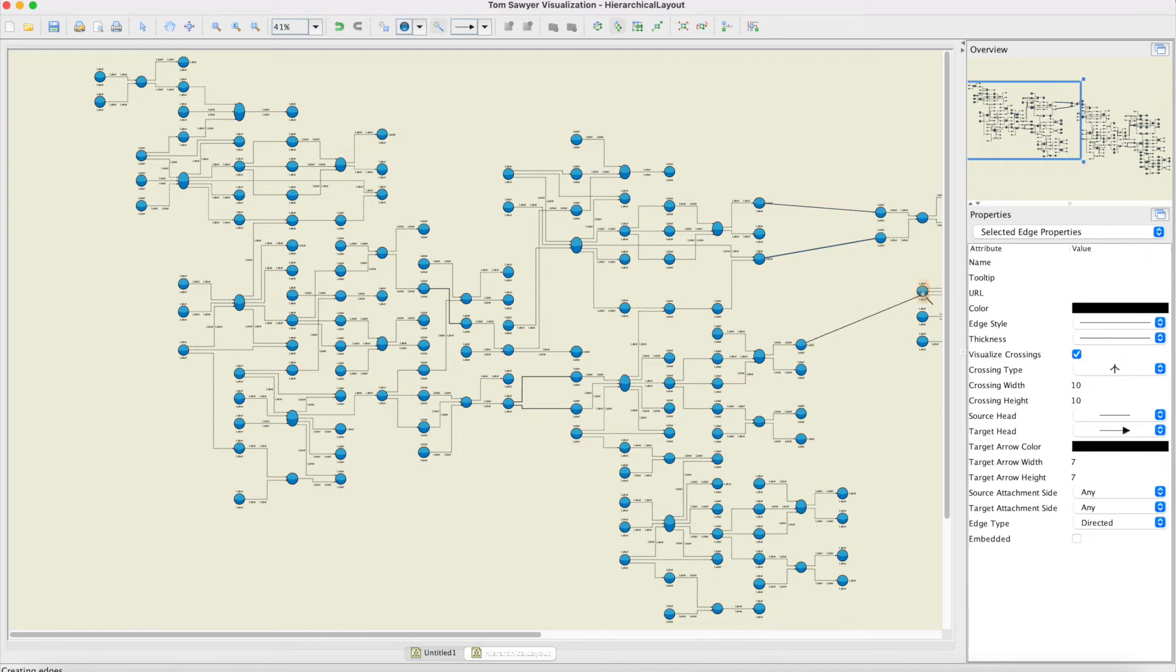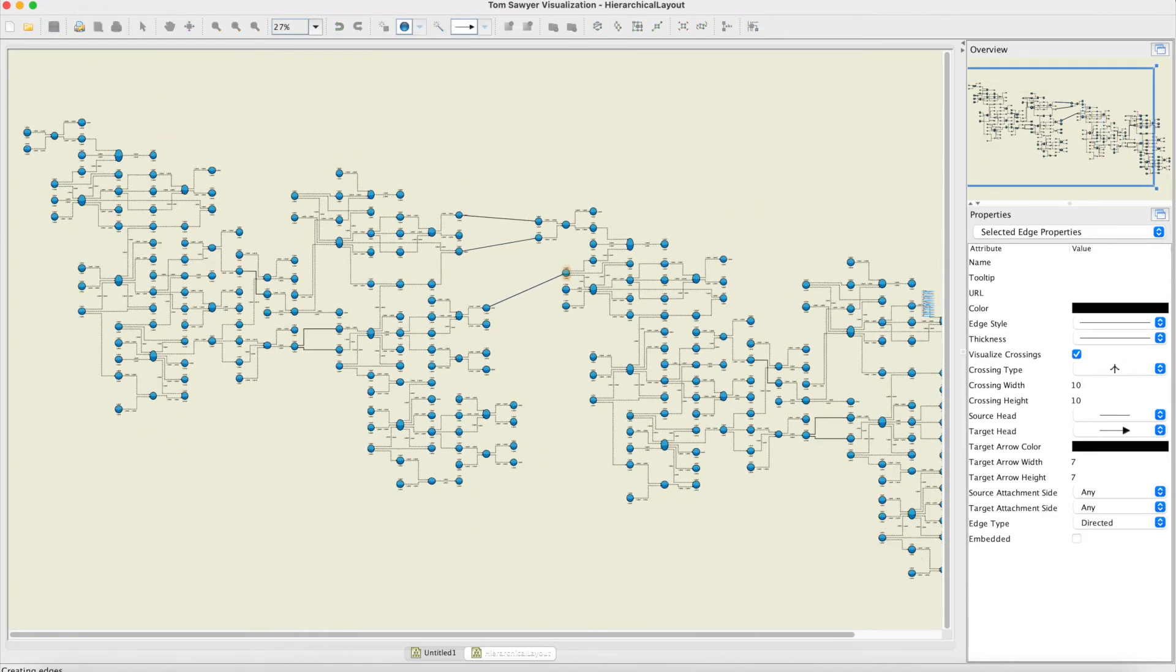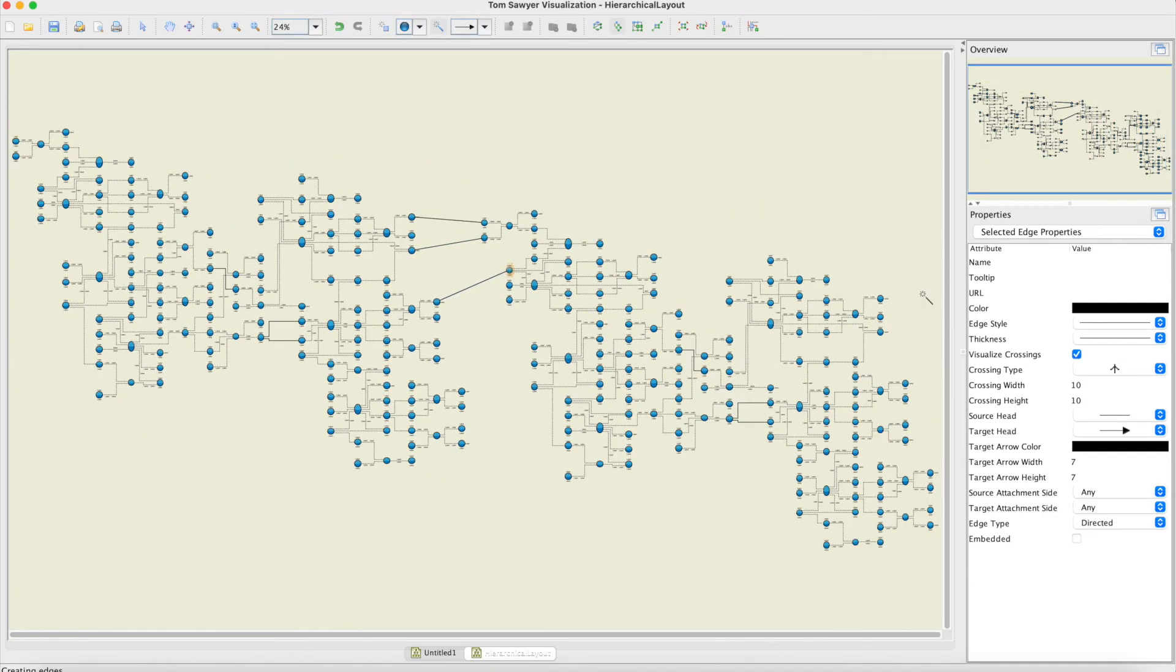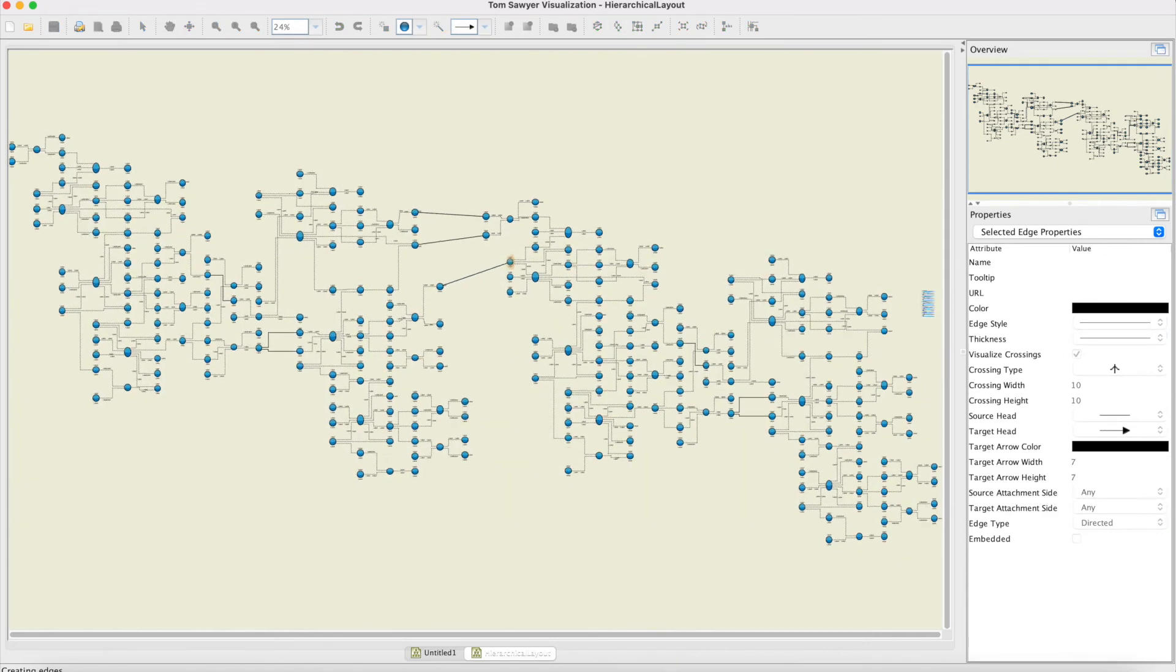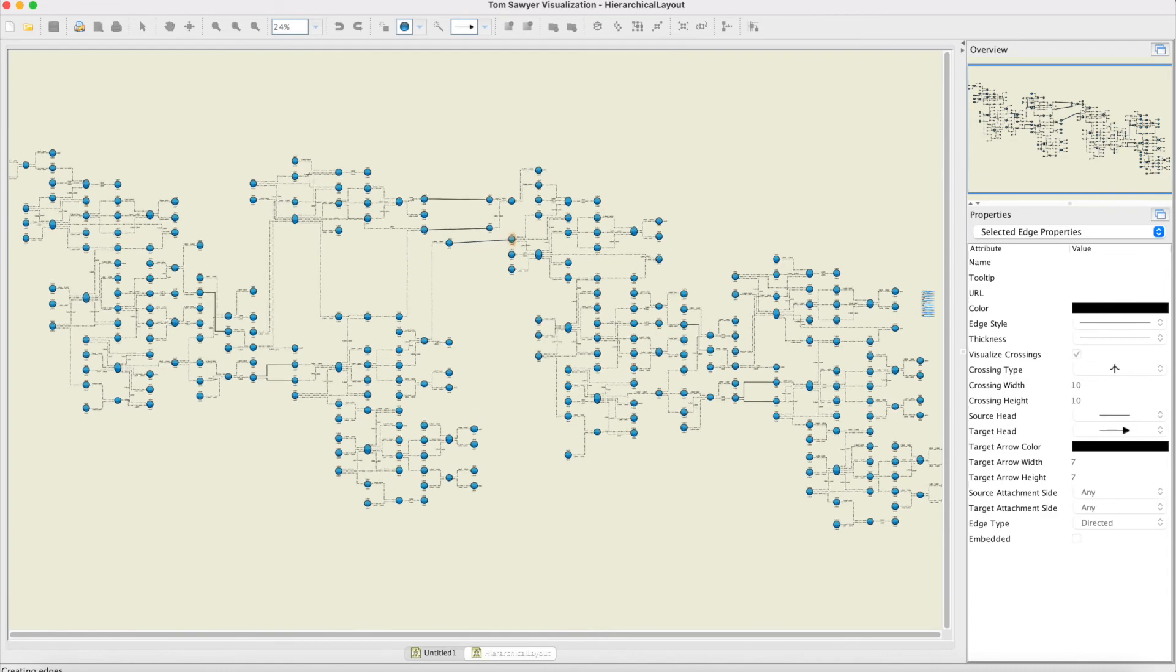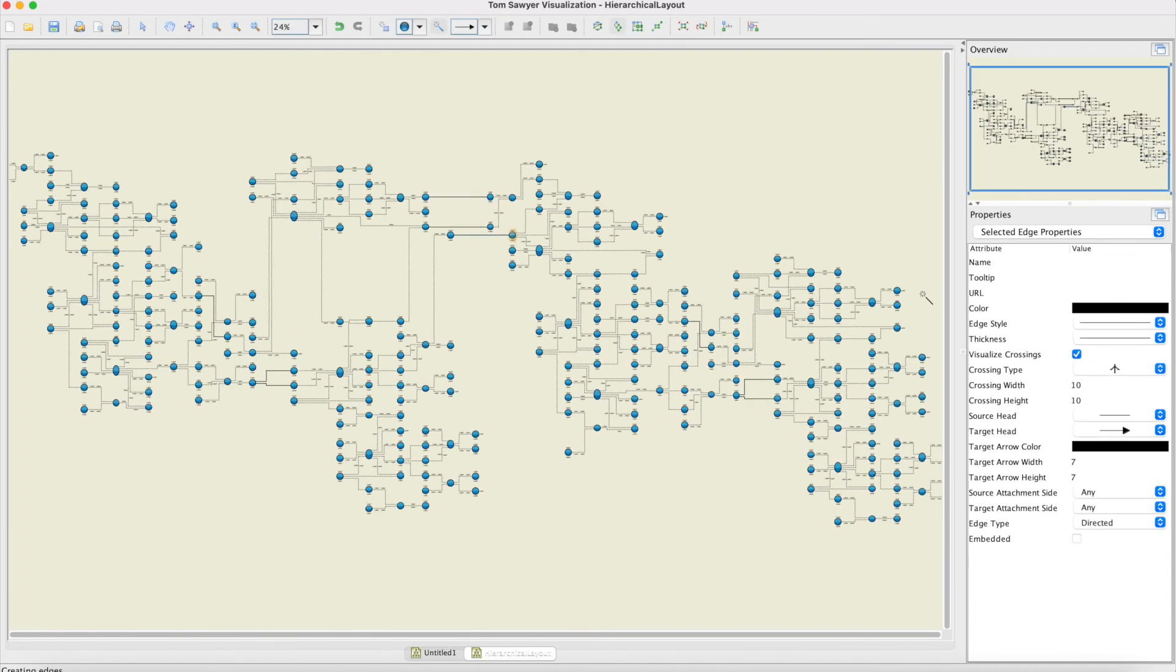Now I have the drawing fit in window, compute incremental layout again. You see it's quite fast and the result is very clean looking. Now let me duplicate the edges in the drawing.